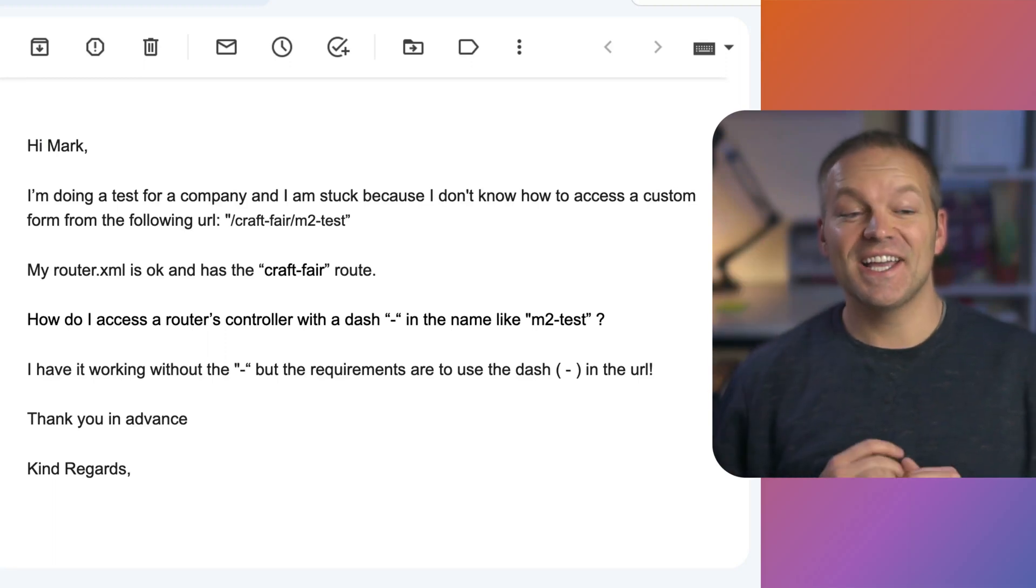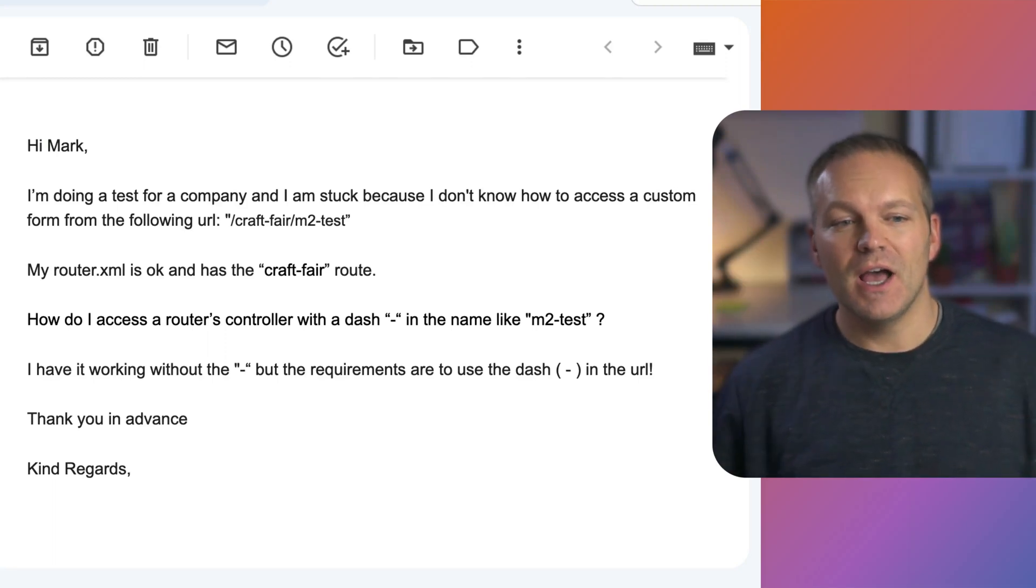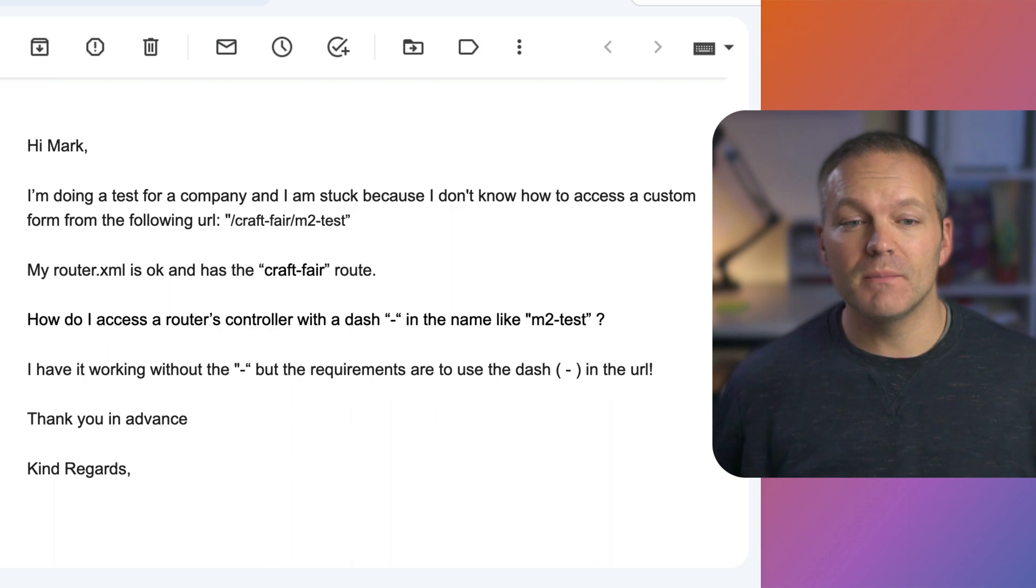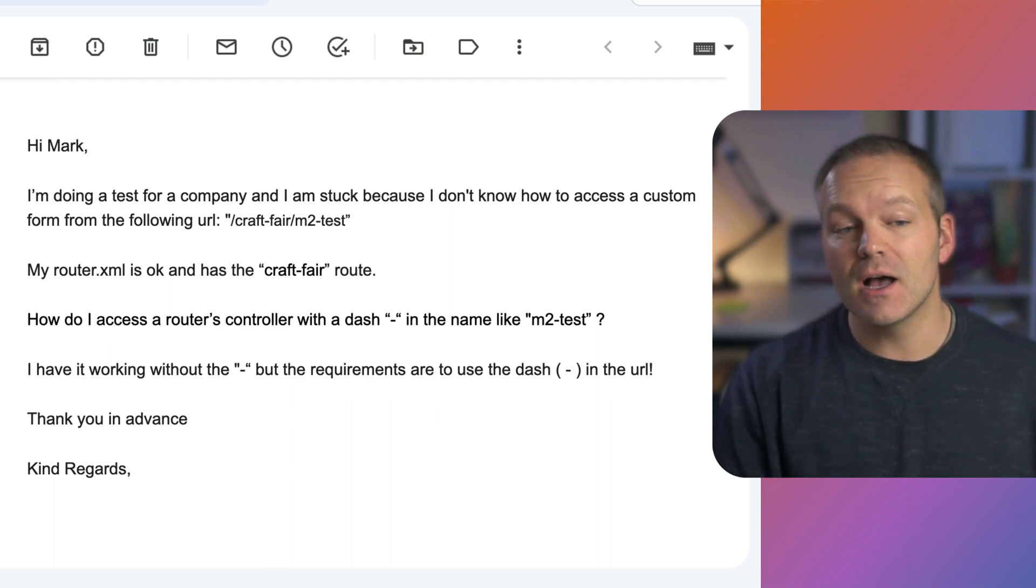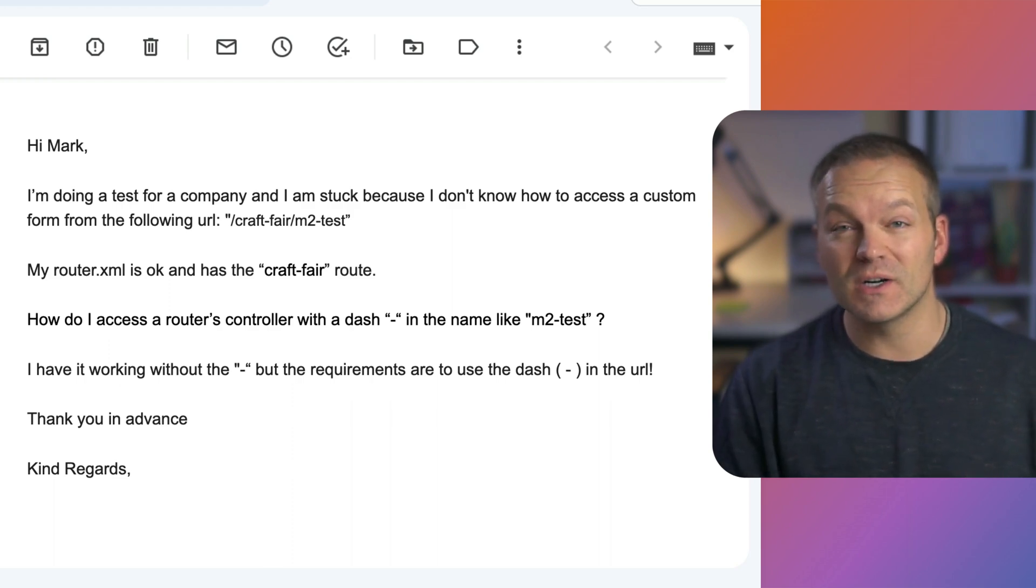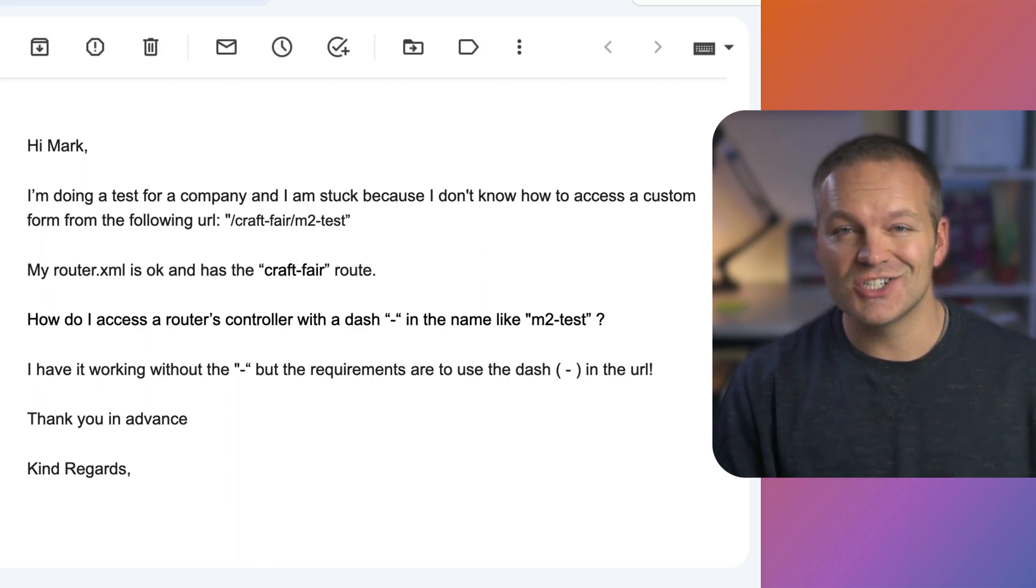Hey everybody, I got this email that came in that says, hey Mark, I'm doing a test for a company and I'm stuck because I don't know how to access a custom form from the following URL, craft-fair slash m2-test.